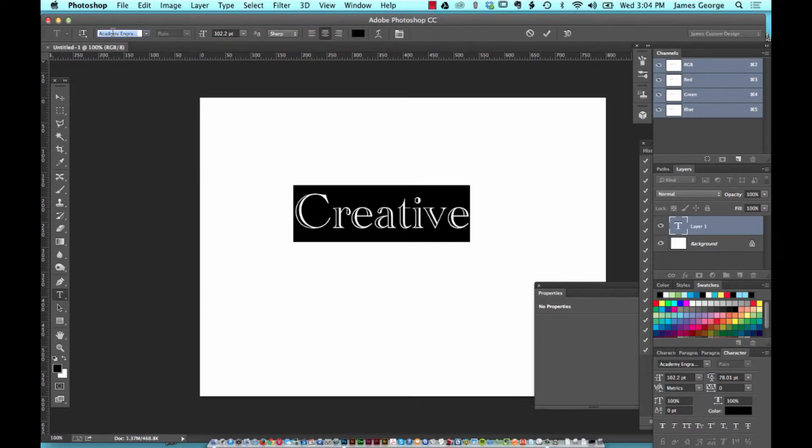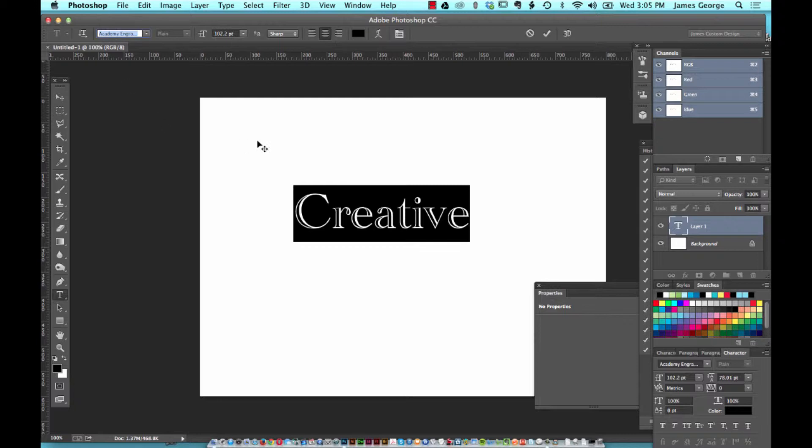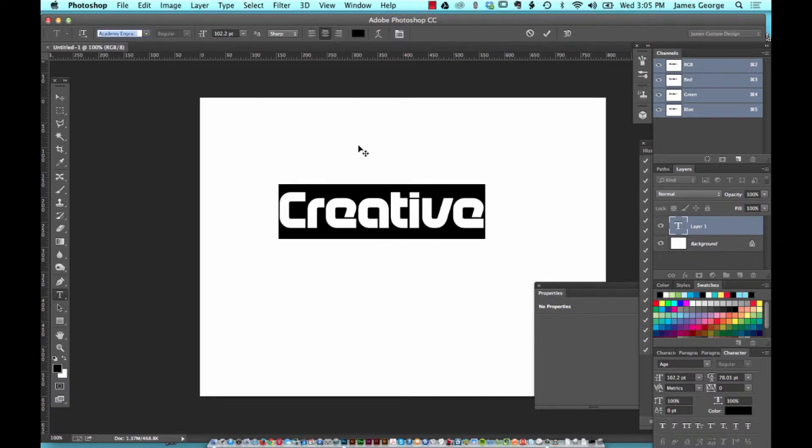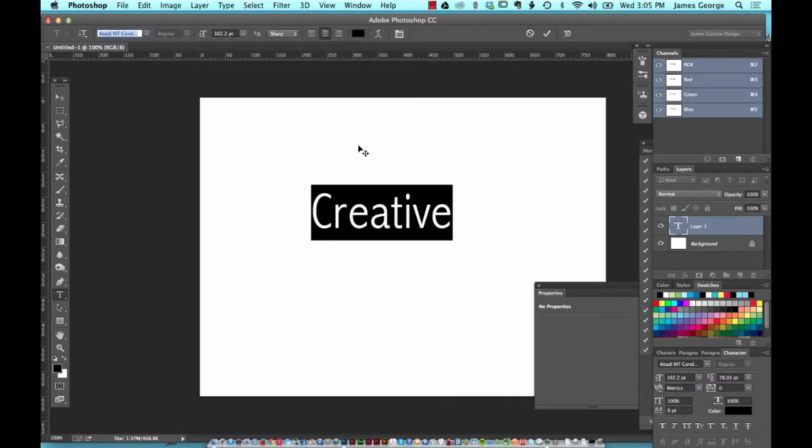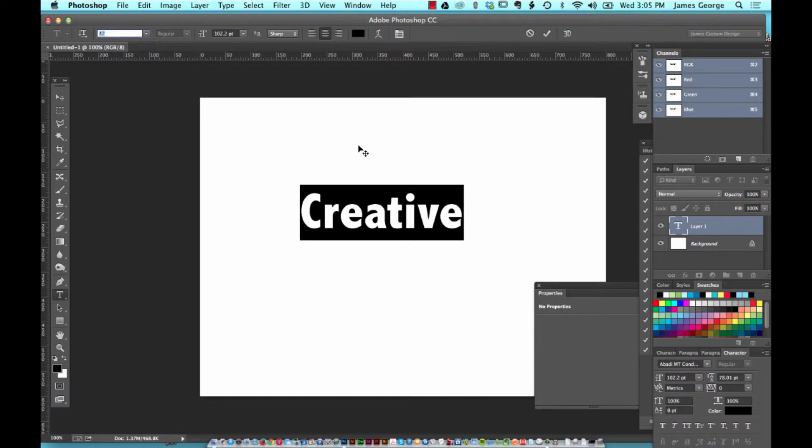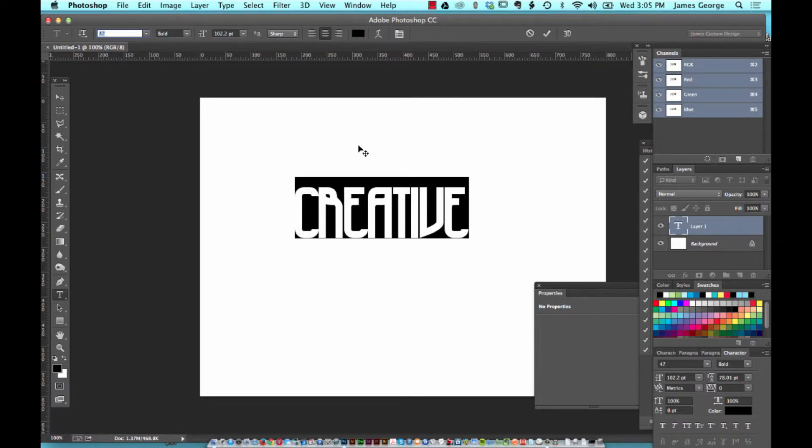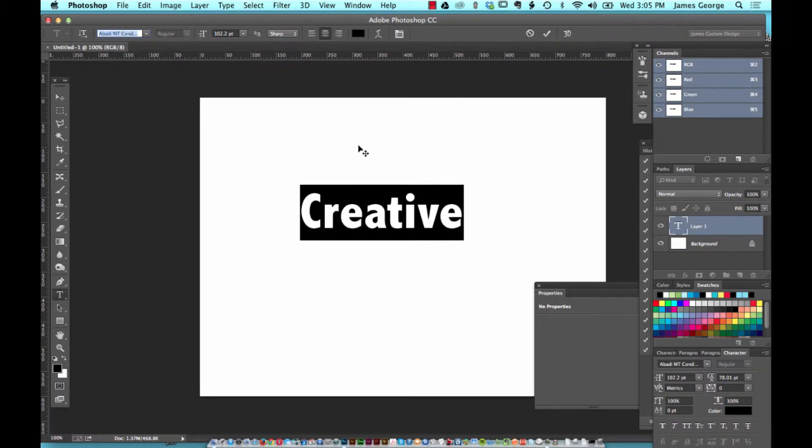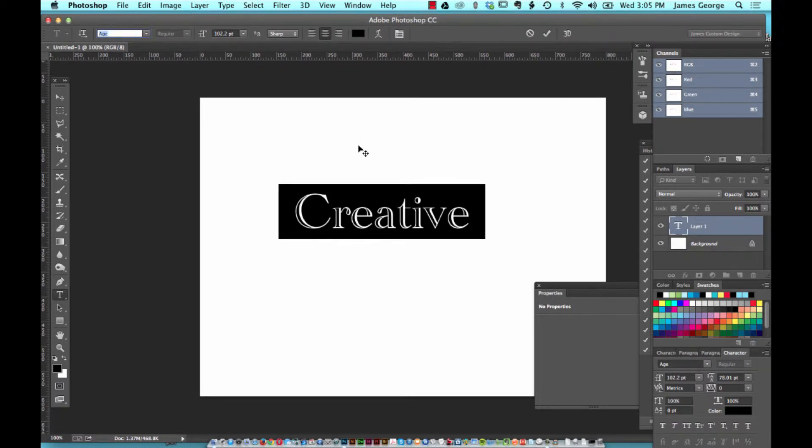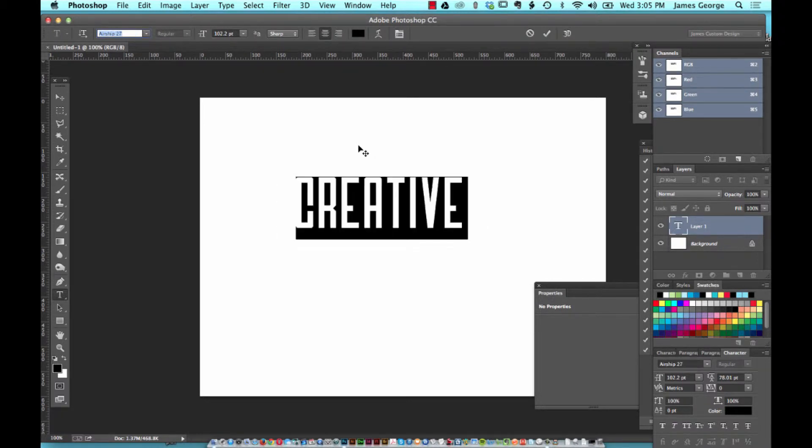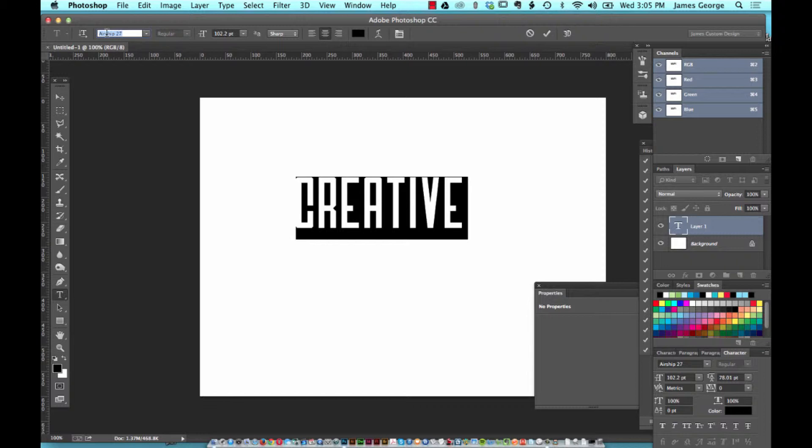You can save time by double-clicking this menu here and then using the up and down arrow keys to cycle through text. Before you had to use the shift key, but now you don't have to do that anymore.